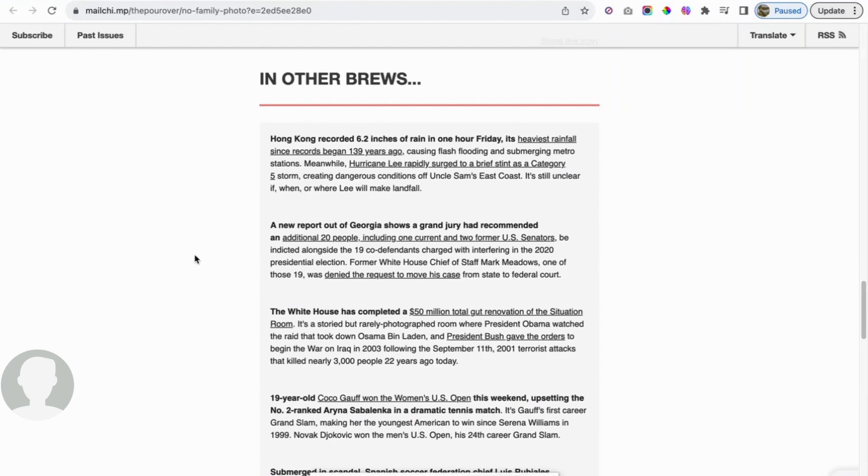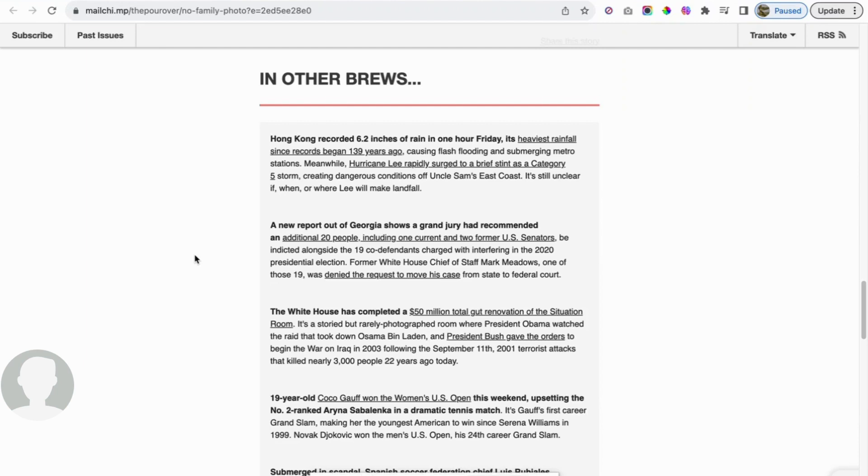Meanwhile, Hurricane Lee rapidly surged through a brief stint as a category five storm, creating dangerous conditions off Uncle Sam's East coast. It's still unclear if, when, or where Lee will make landfall. I'm sure all the climate activists will point to climate change, or it used to be called global warming before that. I'm sure it was called something else. From my perspective, in my opinion, these are cycles that the earth goes through. As Christians, we know God's not going to allow these things to completely wipe off humanity. When he is good and ready, he will take care of the renewing of this world.